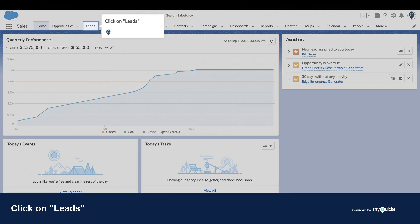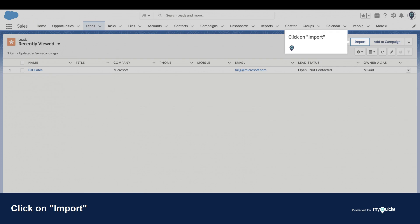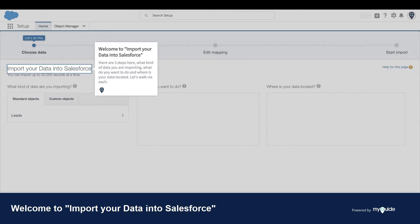Click on Leads. Click on Import. Welcome to Import Your Data into Salesforce. There are three steps here: What kind of data are you importing? What do you want to do? And where is your data located?